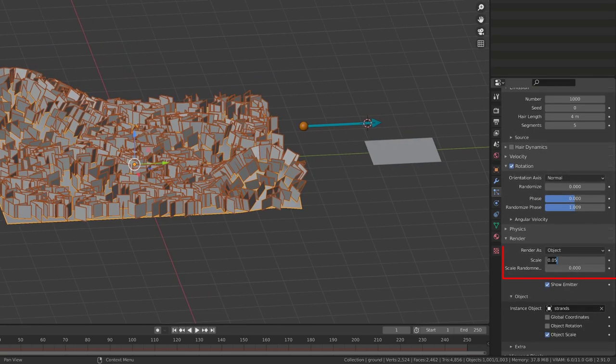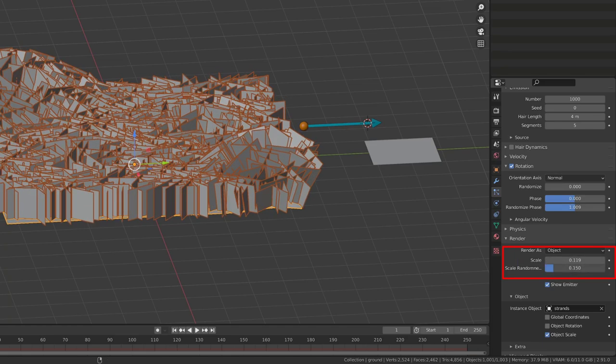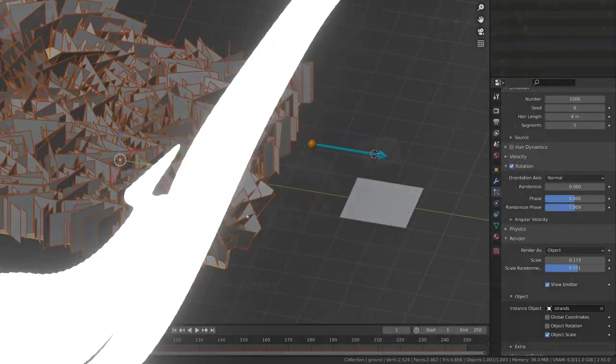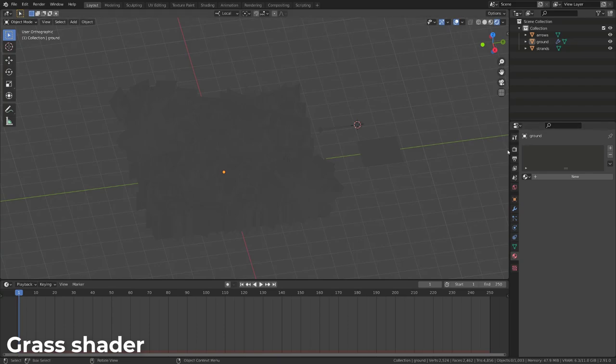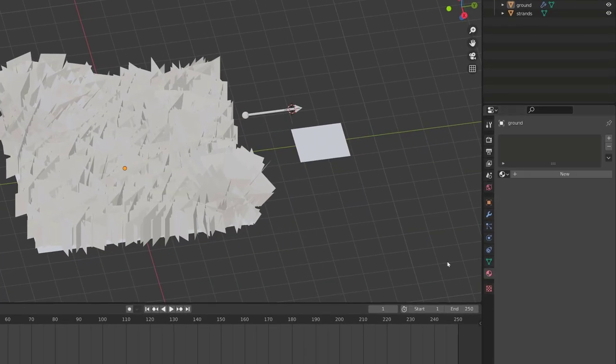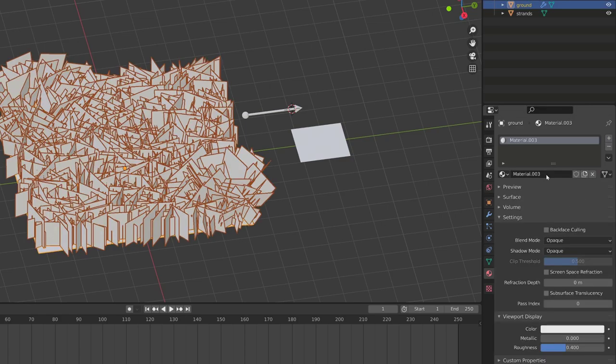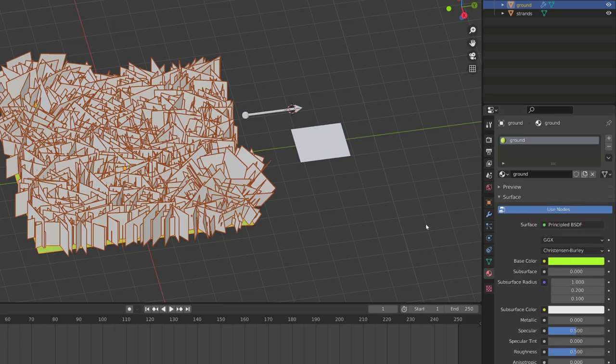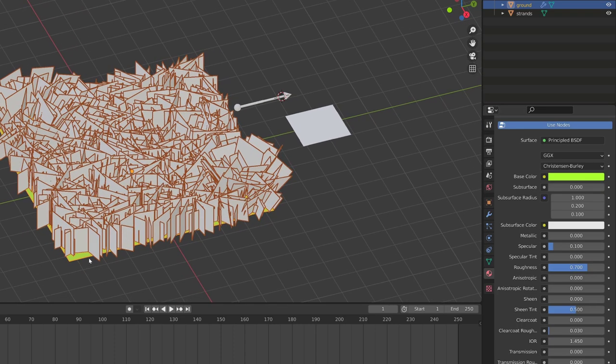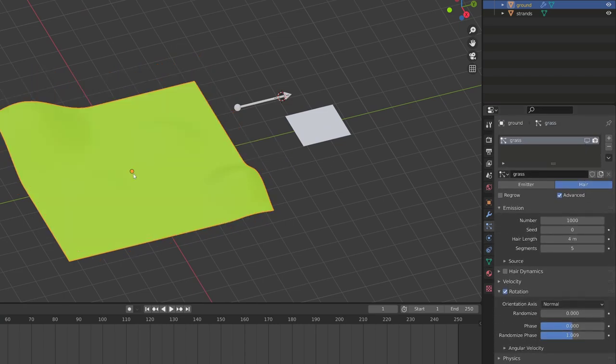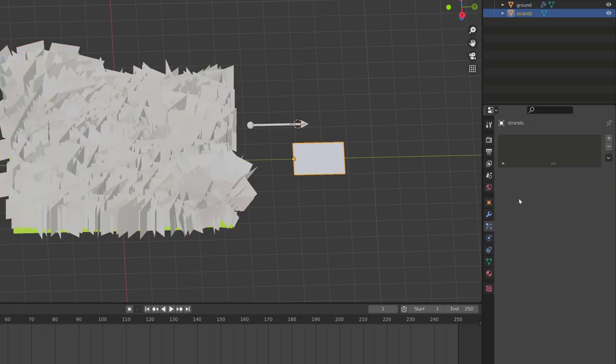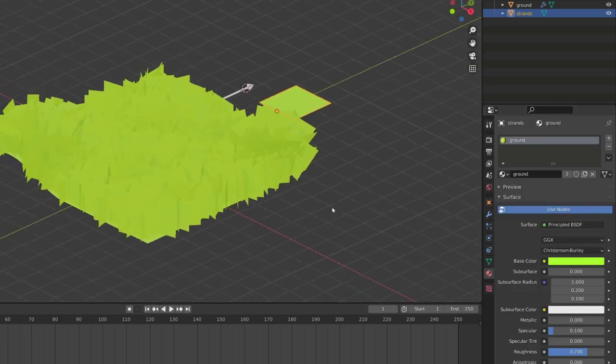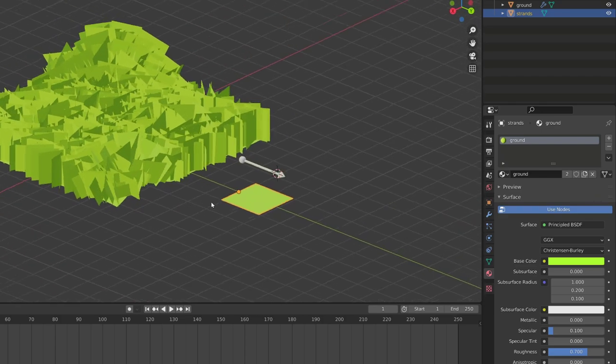This effect will work in both cycles and Eevee, so we will use Eevee to get it real time. I will select our ground object. I will give it a new material that I will call ground, and give it a nice greenish color. I will also reduce the specularity to 0.1, and increase the roughness to 0.7, so that we get a nice matte surface. For the time being, this material is only affecting our ground, so if I hide the particle system, I can see that I have a green ground. Let's give our particle object the same shader, and now both the grass strands and the ground are greenish.